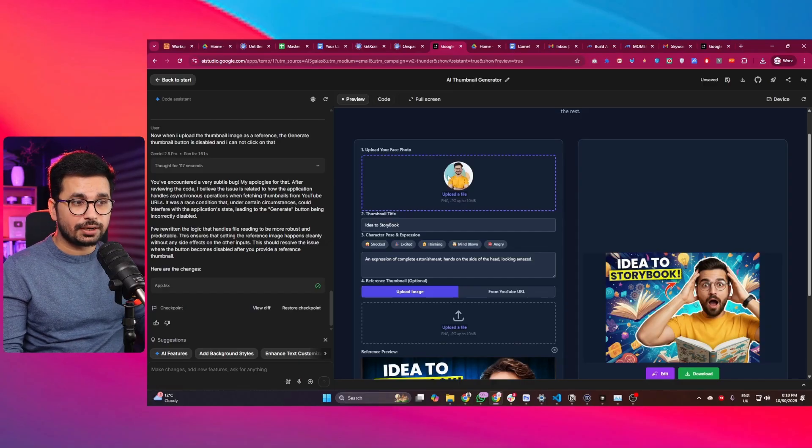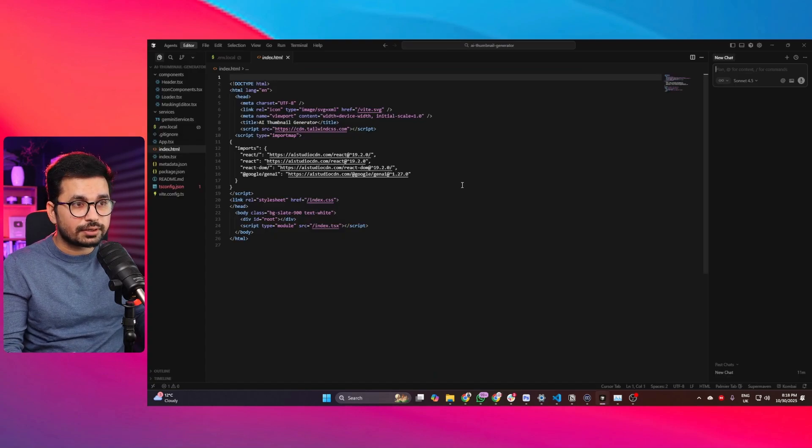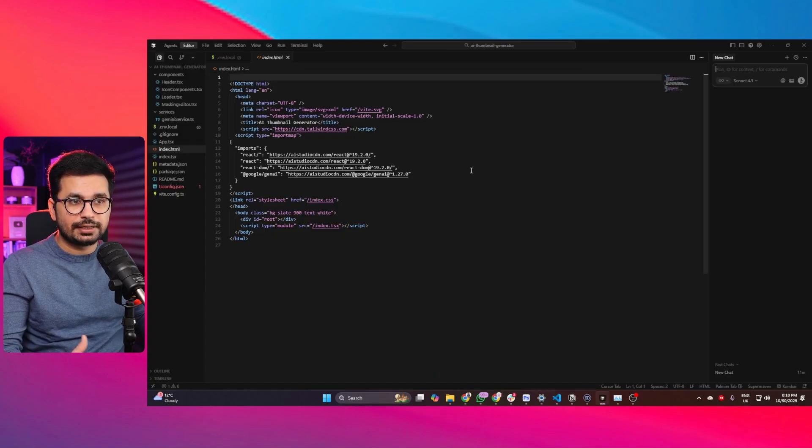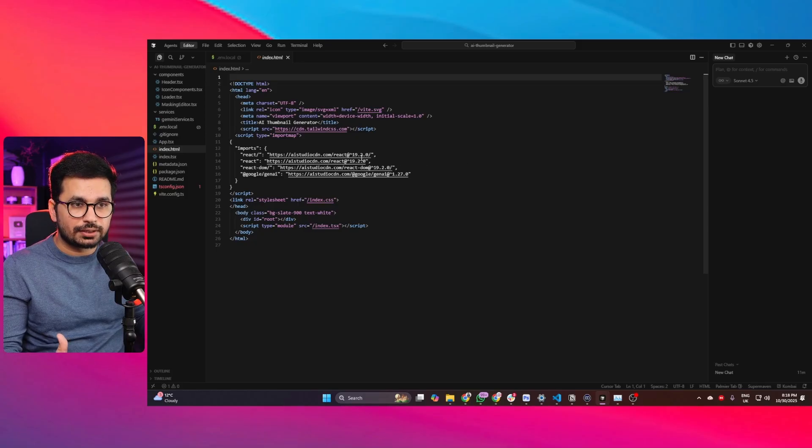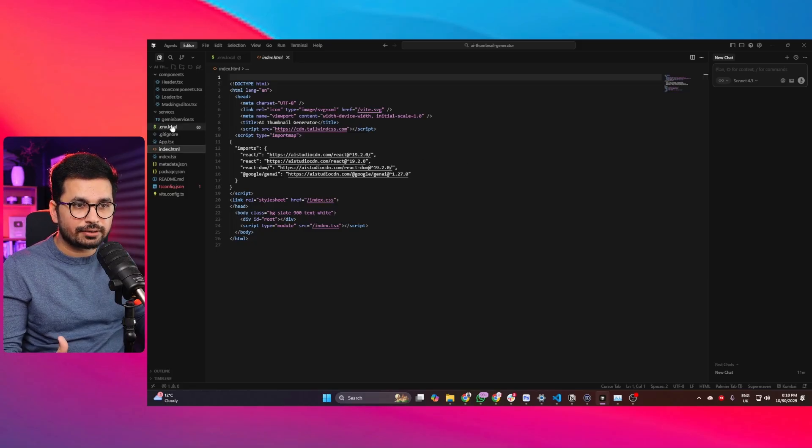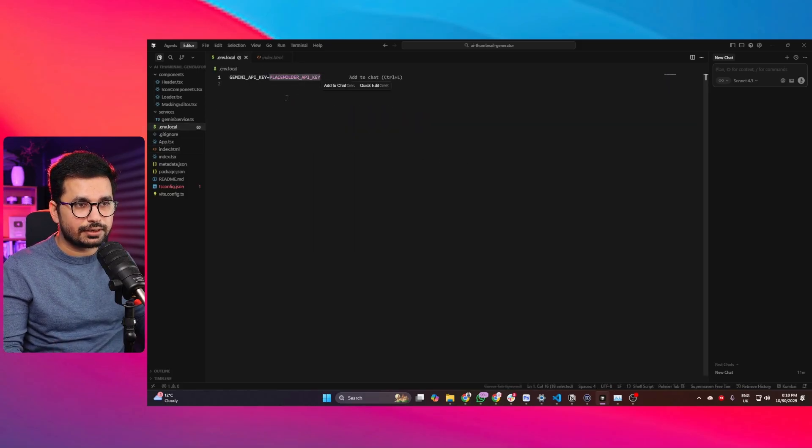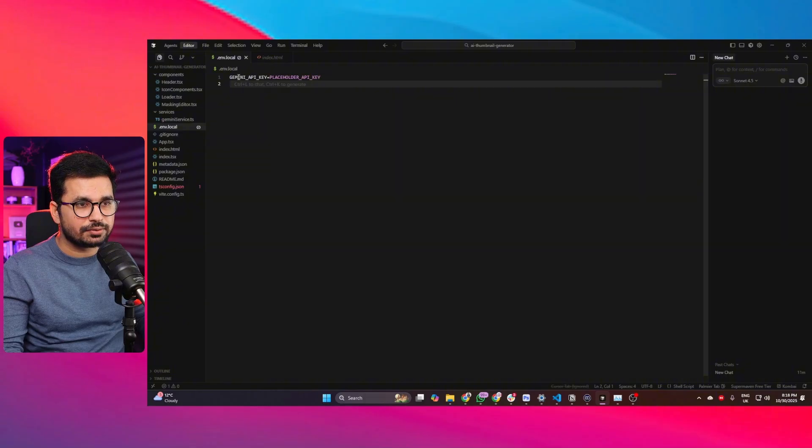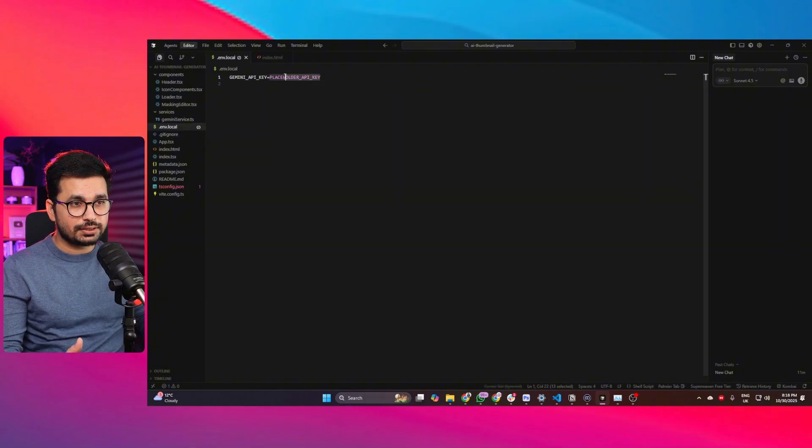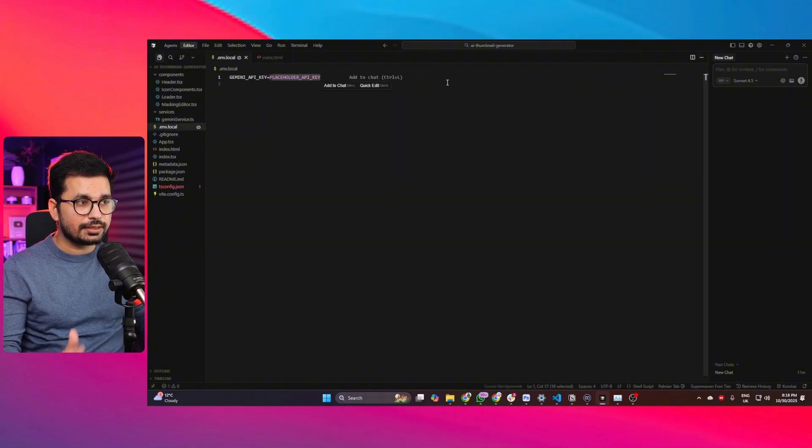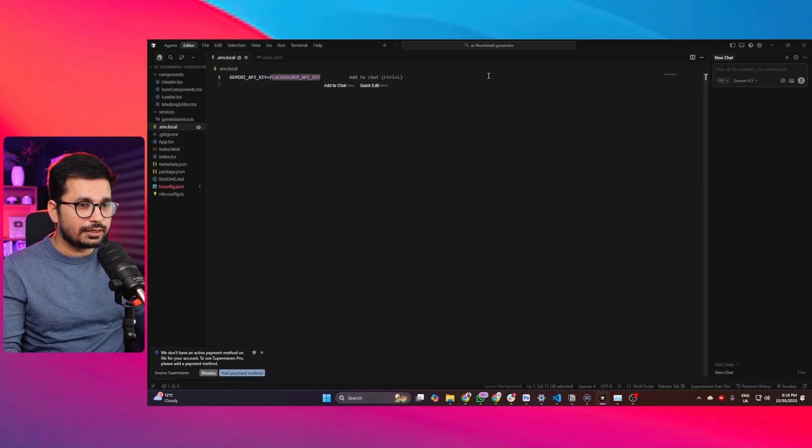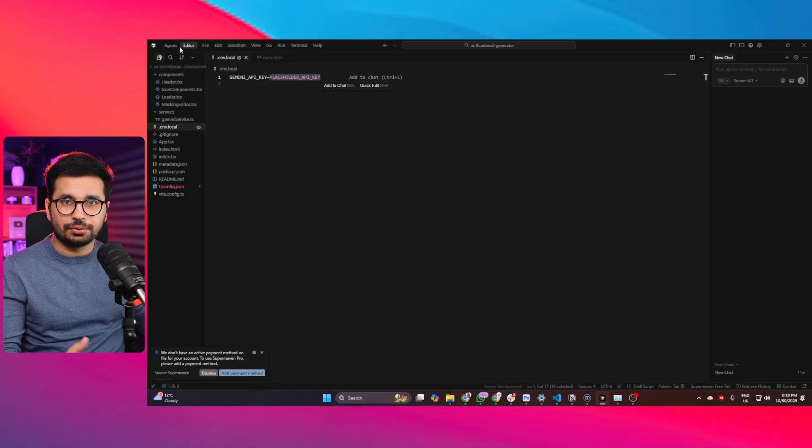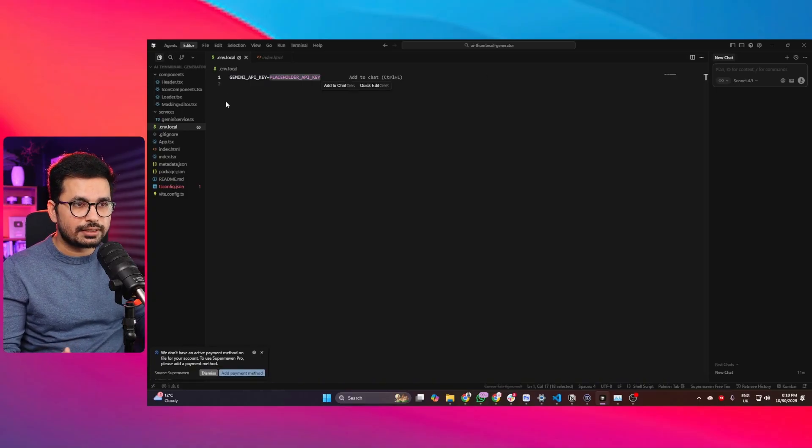This project is using Nano Banana as an API key. Let's see how soon Cursor will realize that we need a Nano Banana API key to run this project. In fact, if you just go to the .env.local file, you can see it already mentions that we need this Gemini API key. Let's ask it to run this project and see how soon it will realize we need this API key.